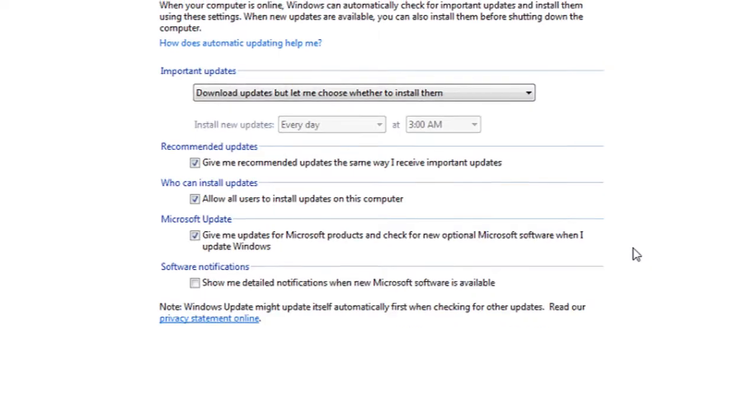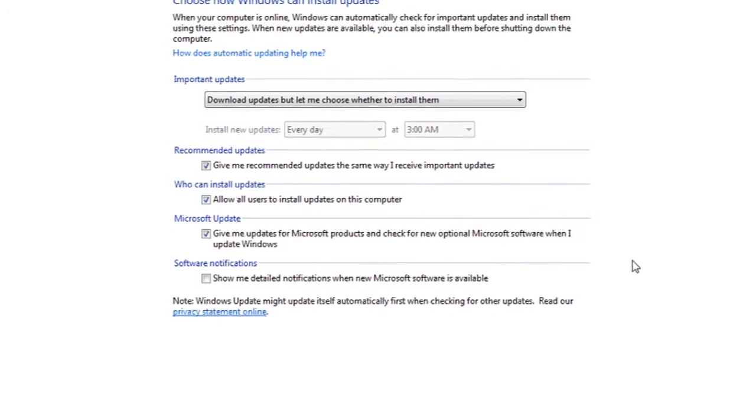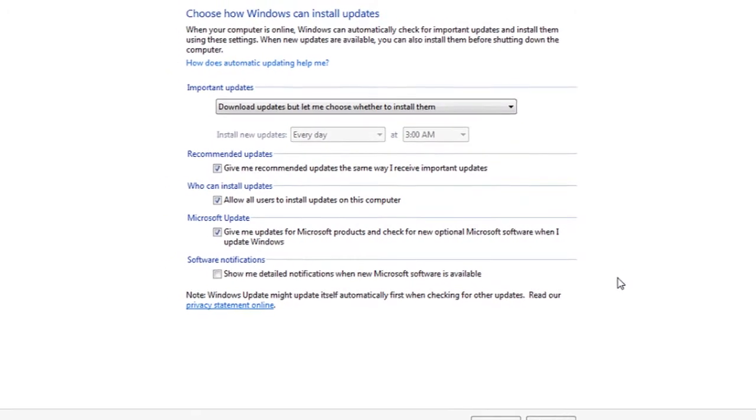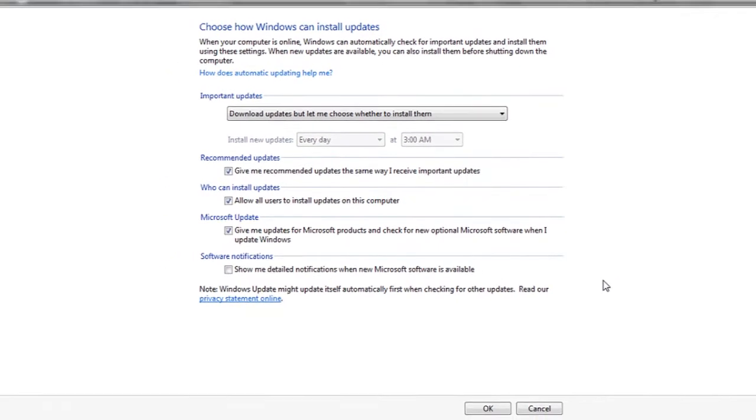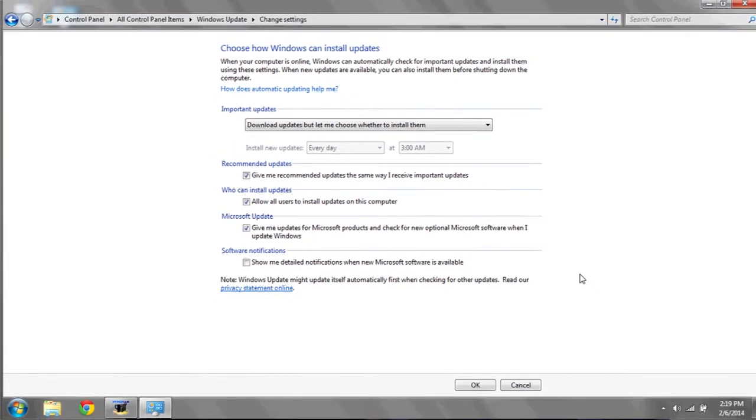From now on, whenever Windows updates, you will be prompted with a list of what it wants to update. Windows Internet Explorer will be included in this list. Make sure you uncheck all the boxes next to Internet Explorer before installing any updates.